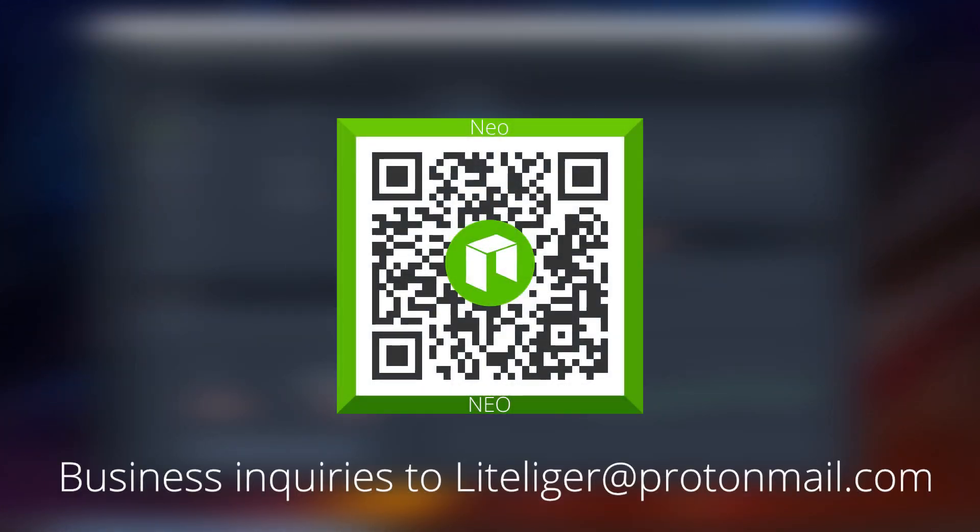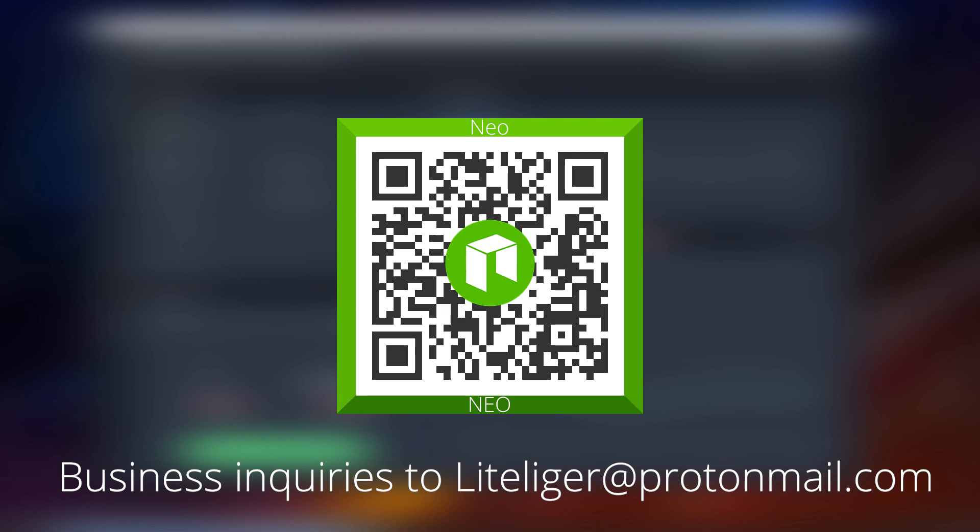Please make sure to subscribe to the channel for more content. I have a NEO faucet video coming out very soon, top five NEO faucets, stay tuned for that coming maybe next week. I will see you guys next time, thanks for watching.